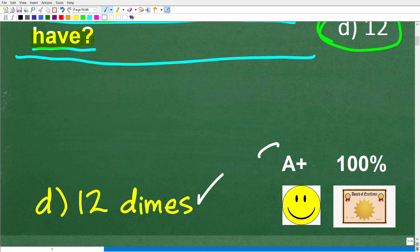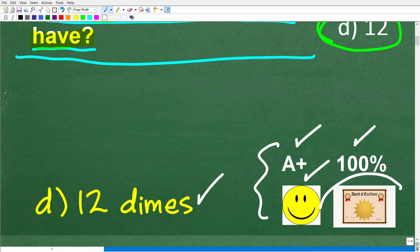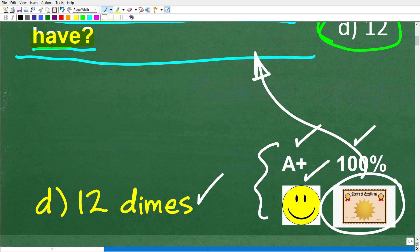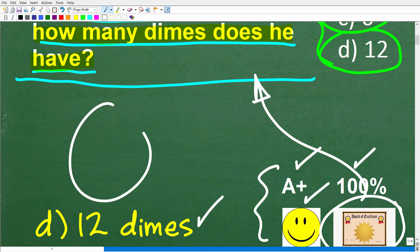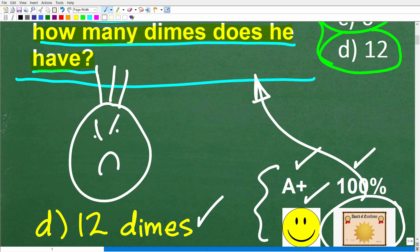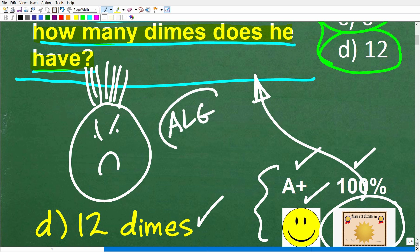If you got this right, you're going to get an A+, a 100%, a happy face, and a certificate of excellence for your ability to solve a math word problem. I'm going to be using algebra to solve this problem. A lot of people say they hate algebra word problems, but algebra is an easy tool we can use here, and this is not going to be all that difficult.